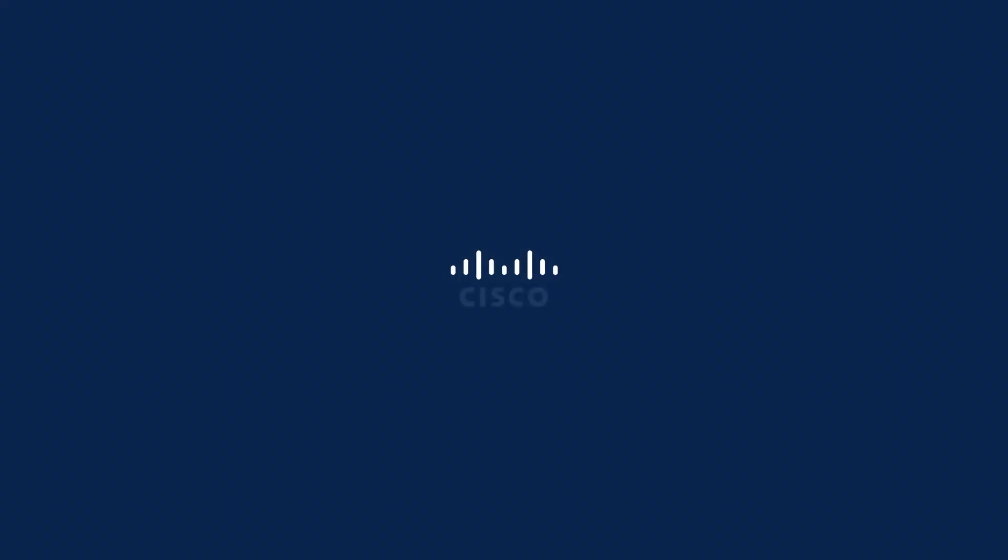And with that, that's all I have. I hope you enjoyed this video on Cisco Secure Email. Have a great day. Thank you.